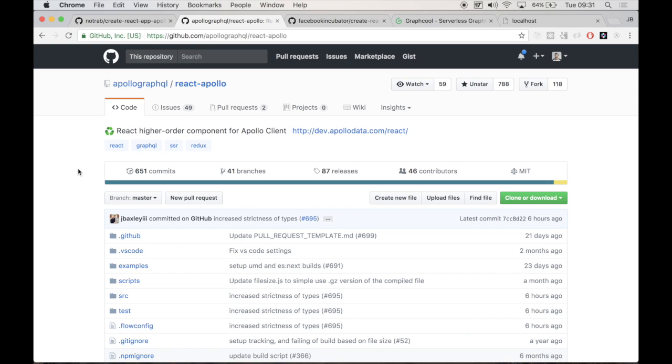Instead of React Apollo, you may have heard of Relay or Relay Modern. Those are just an alternative implementation with GraphQL inside of your React apps. But I'm going to be using the Apollo client throughout this tutorial.